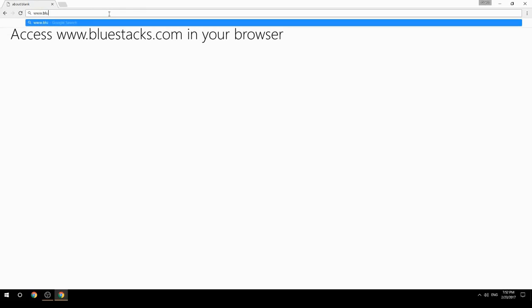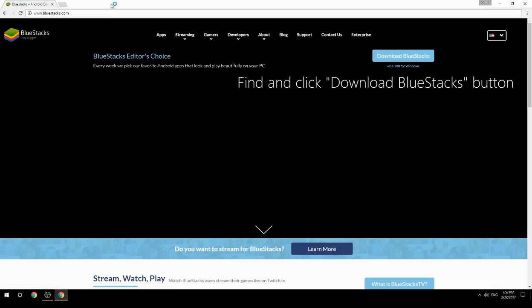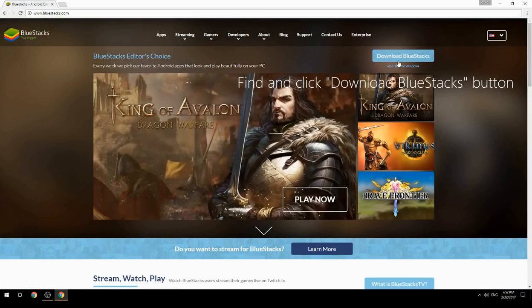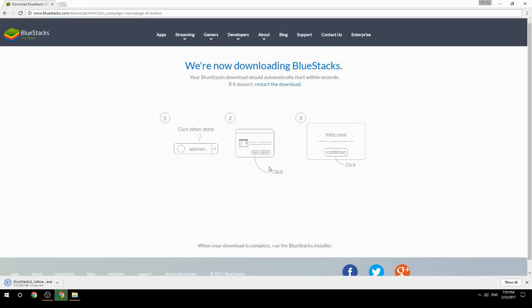Access www.bluestacks.com in your browser, find and click the Download BlueStacks button, and wait for the download to finish. Once it's done, run the downloaded file.